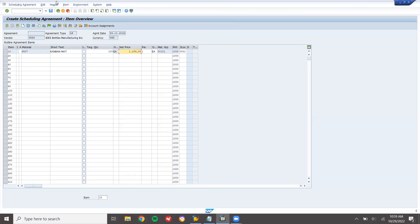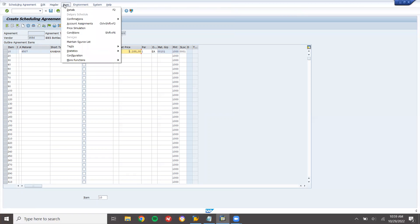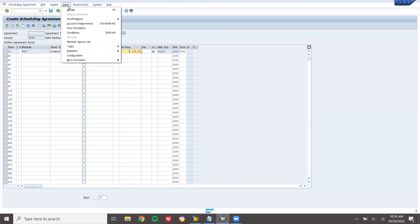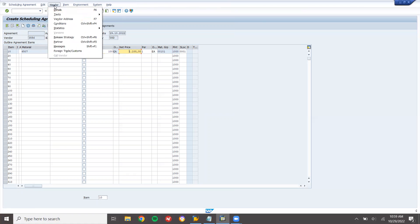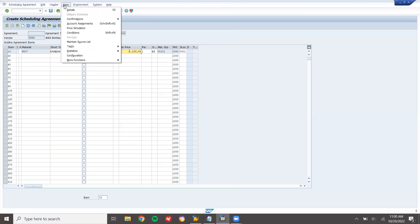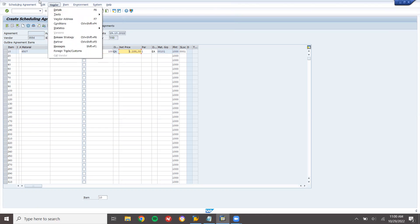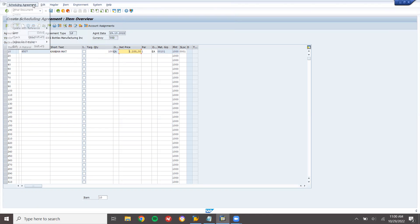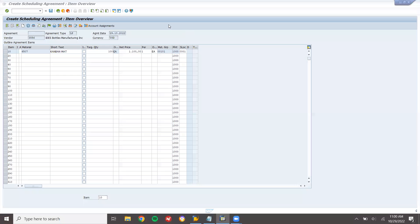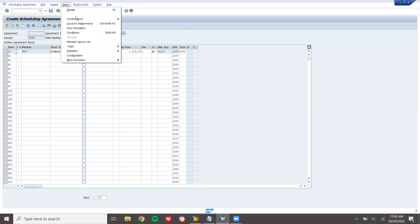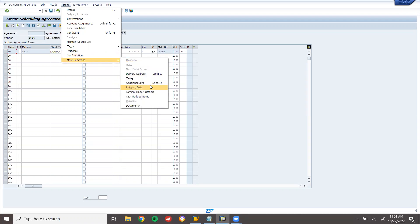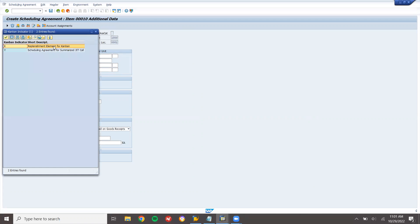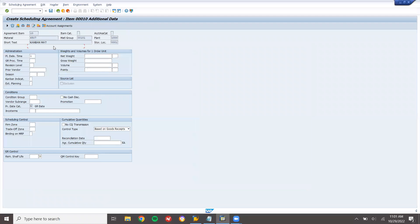Now go to additional data. There is the additional data here. Go to item, more functions, additional data. Now select Kanban indicator. Kanban indicator X. Save it.